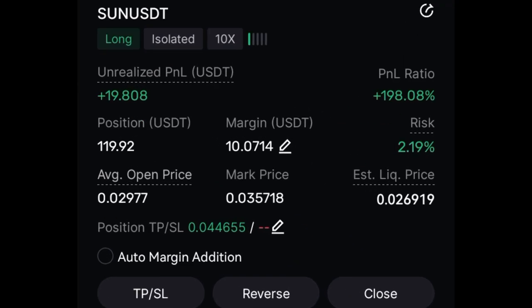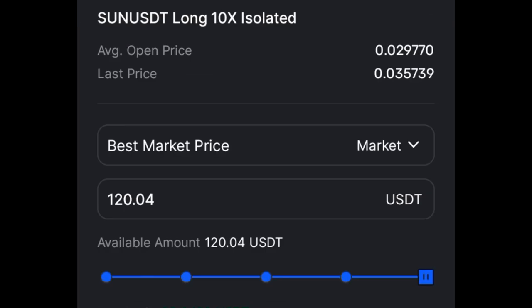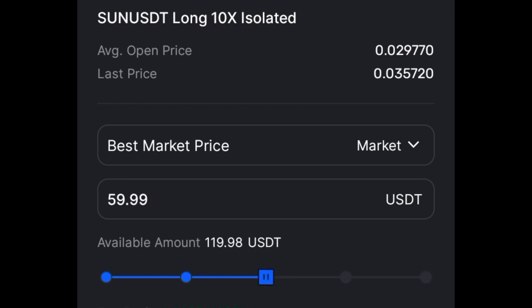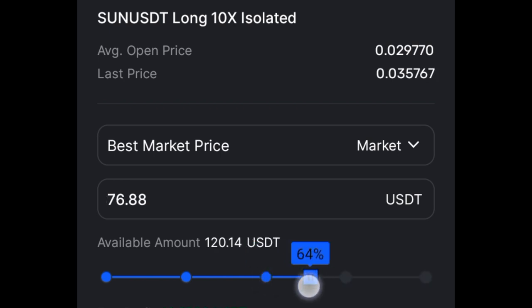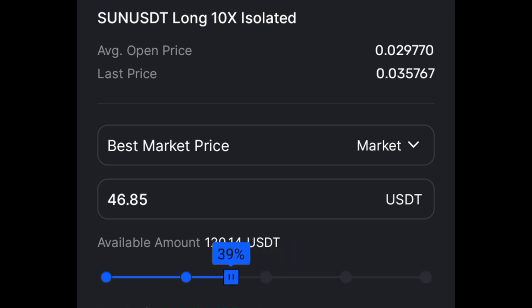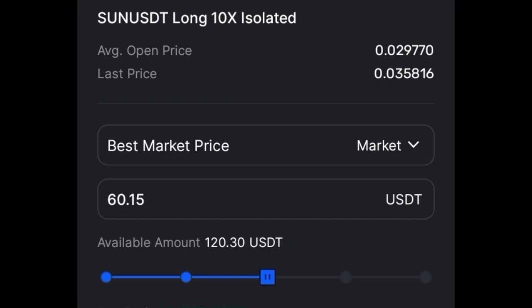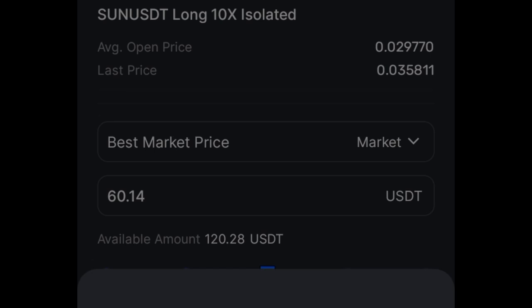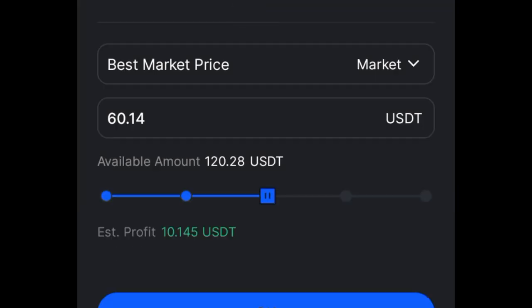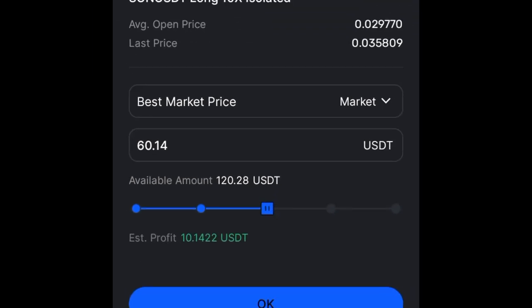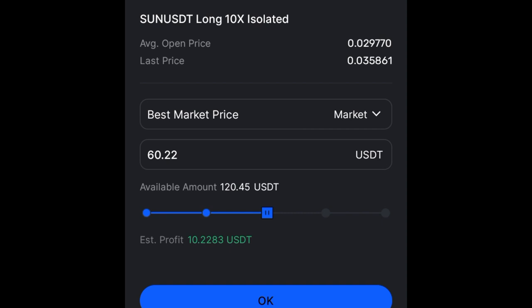This trade is for SUN and we are up by almost $200 already. All we need to do is click on the close option. Here on the close option you see this slider — we can use it to close half of our position or the entire position. In this case I want to close 50% of the position. I'll go ahead and select that, and I have the option to use a market or limit order. I want to do a market order to secure 50% of this trade.